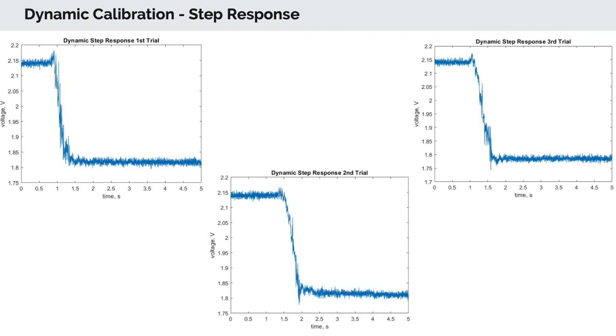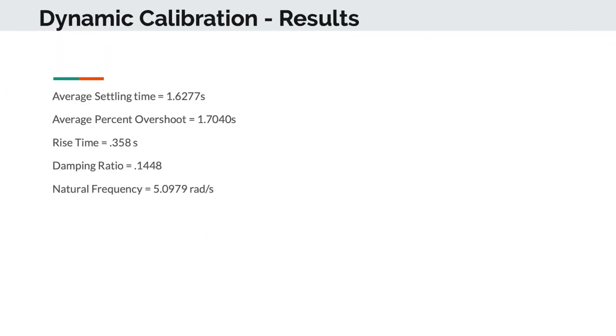From our data gathered, we plotted output voltage versus time, which can be seen here. From the step responses, we were able to determine settling time, percent overshoot, and rise time, which averages of the three trials can be seen here.